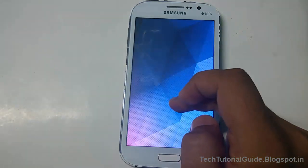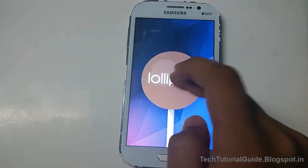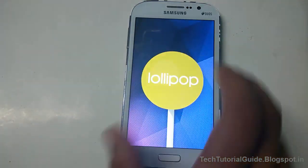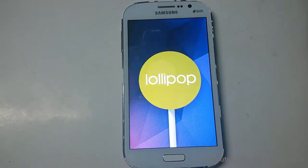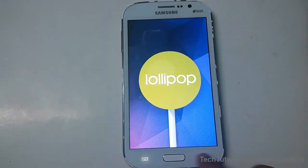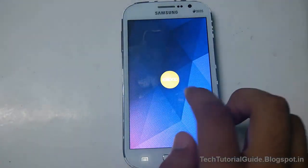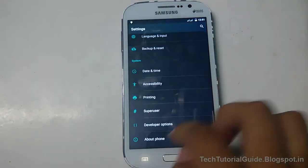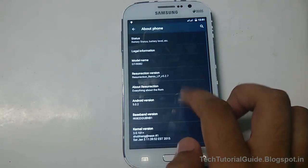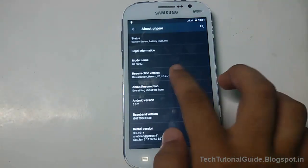That's all guys — we have successfully flashed the Resurrection Remix ROM on our Galaxy Grand. Thanks for watching. Please like and subscribe to my channel and share with your friends. If you have any doubts regarding this installation, let me know in the comment section. Bye bye, see you in the next video.